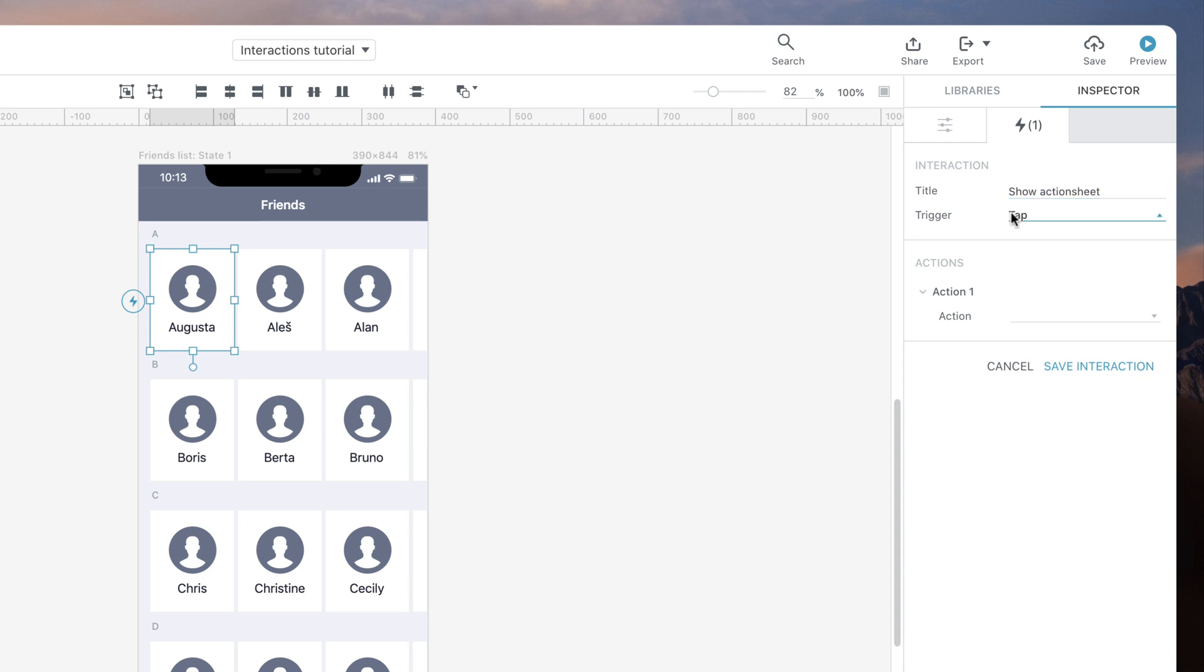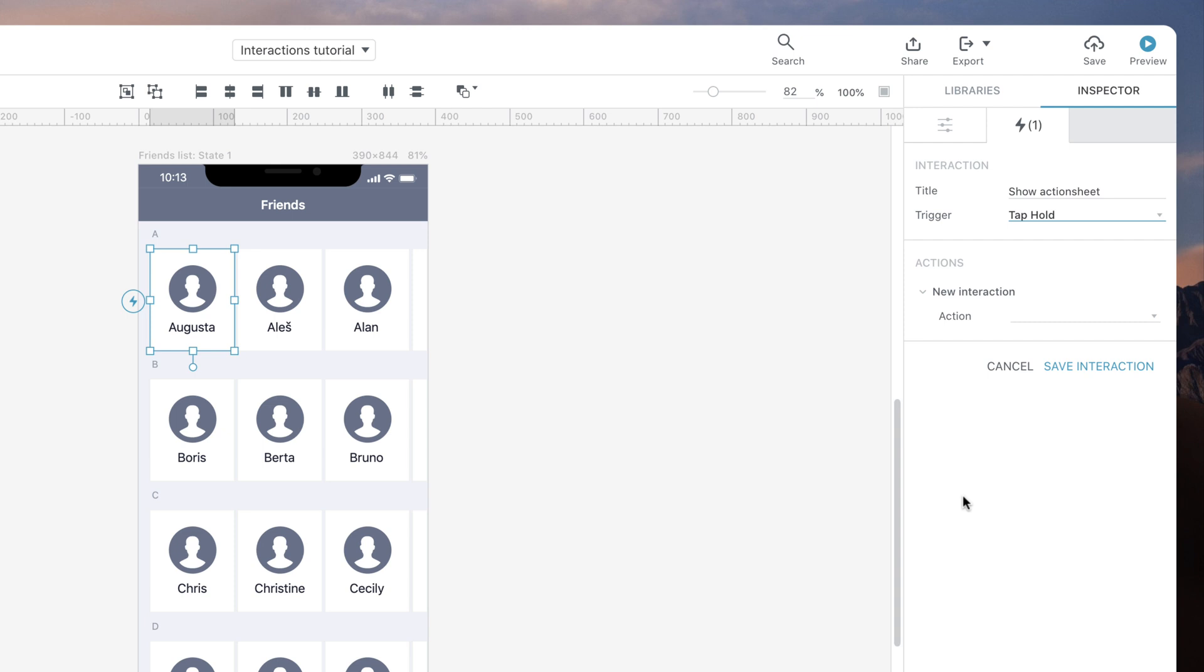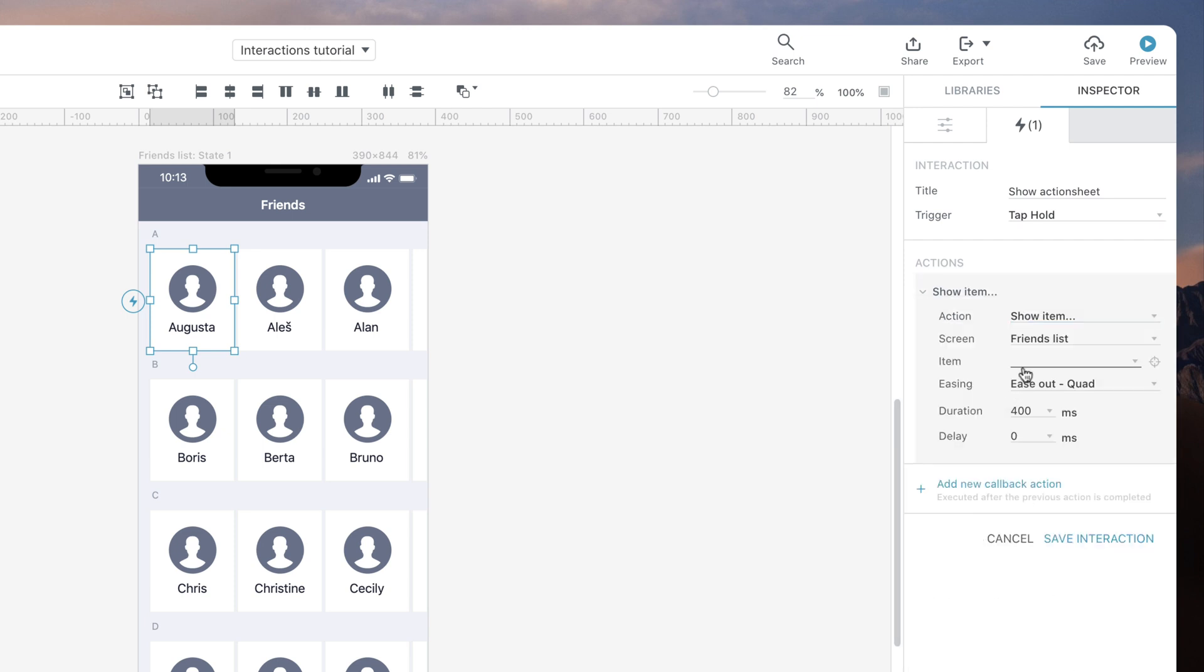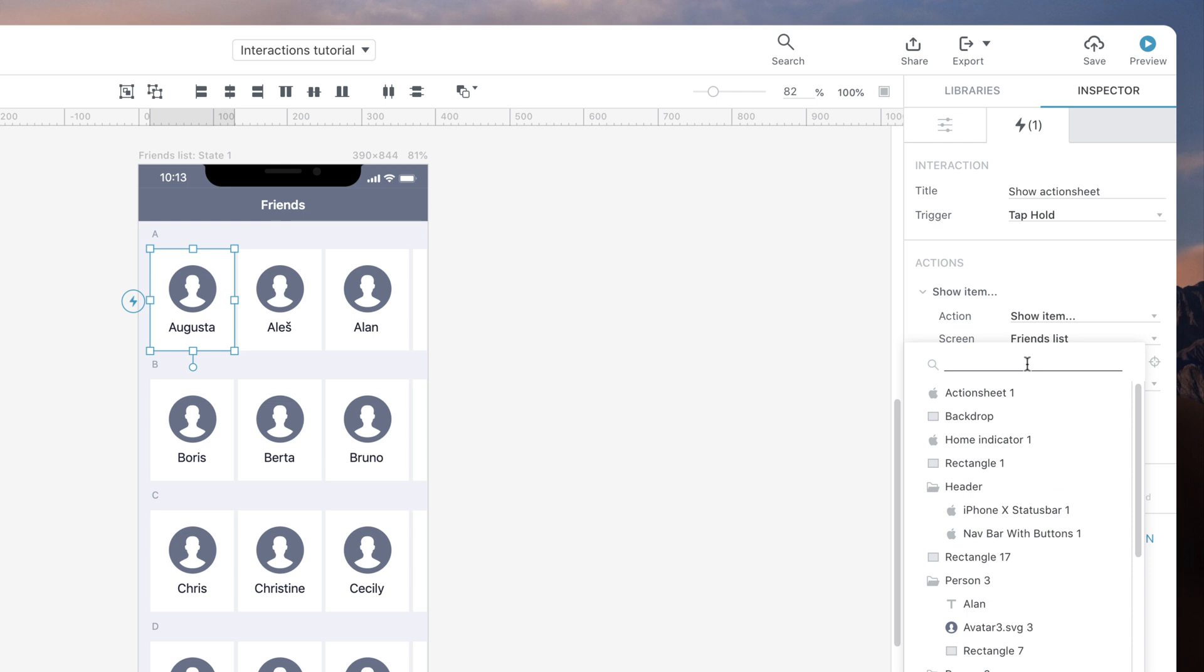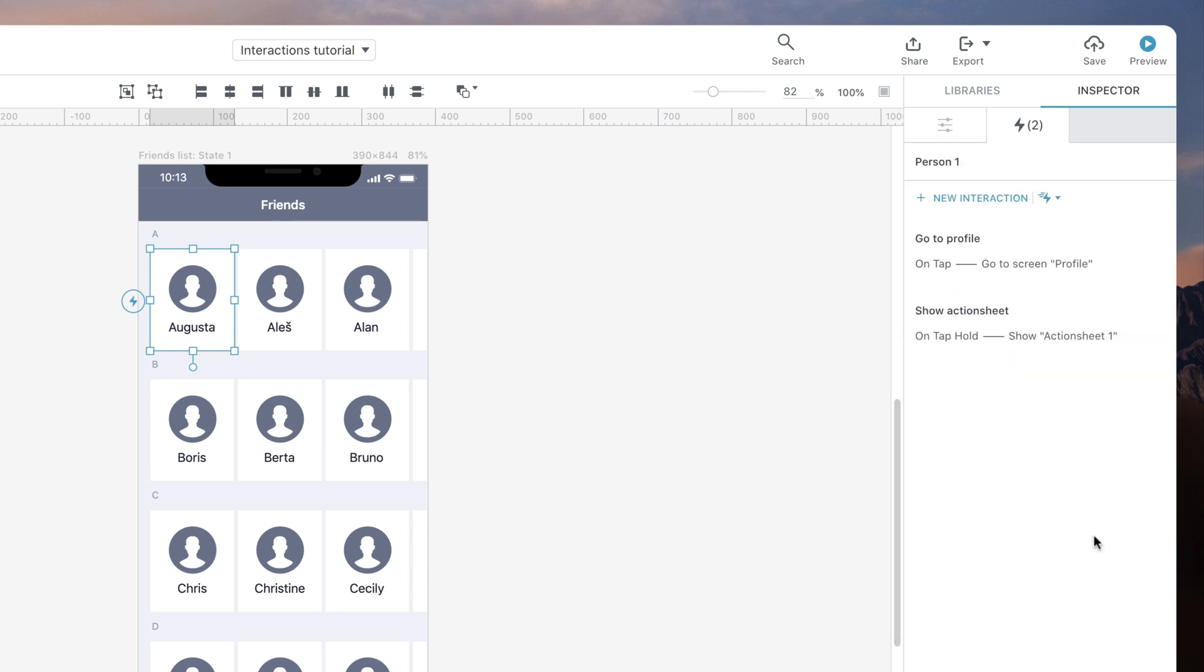Our trigger will be tap hold, and our action will be to show an action sheet with menu options. Excellent! These two interactions are now completely independent.